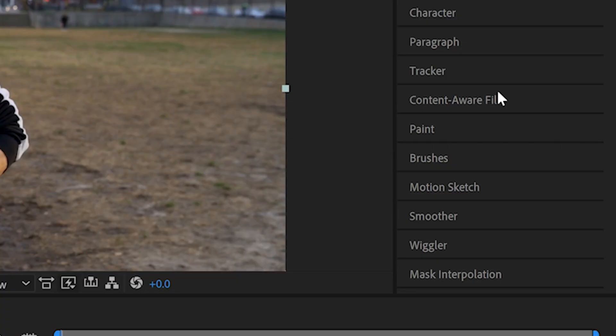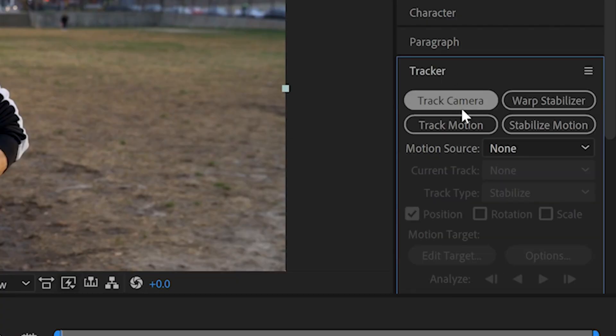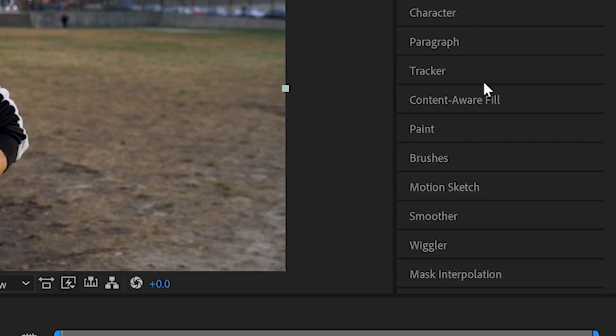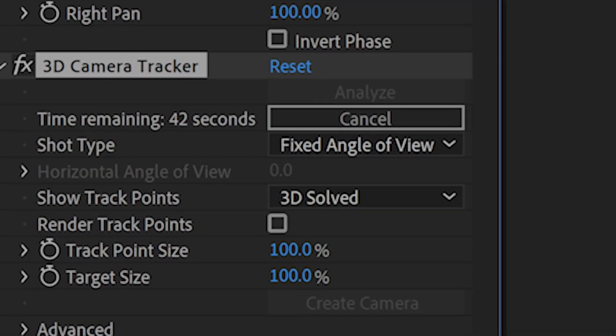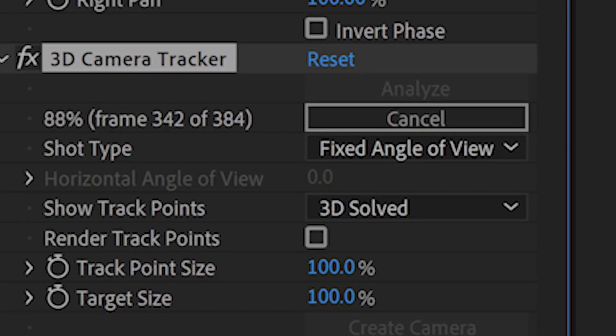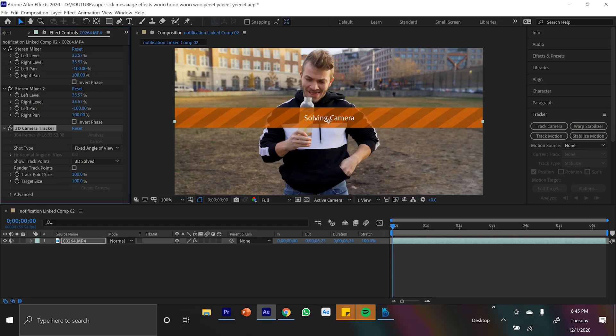You just have to come to the right of After Effects and there's a panel called Tracker. Drop that down and the best button in After Effects: Track Camera. Click on that button and After Effects is going to automatically track your entire clip. When it's done you'll see all these bright colorful tracking points.